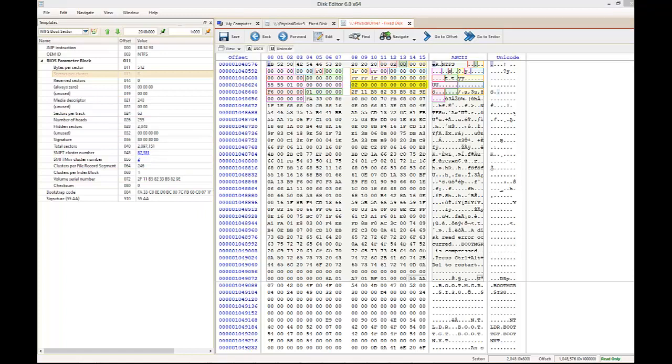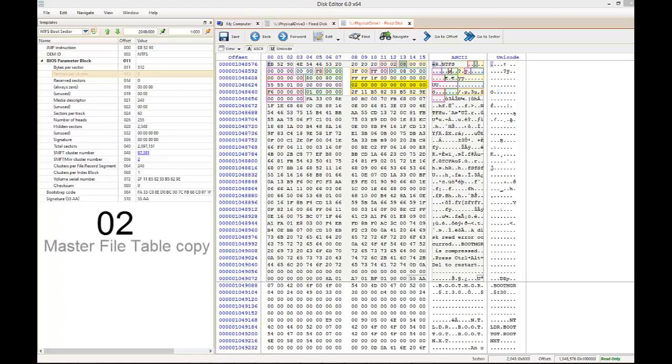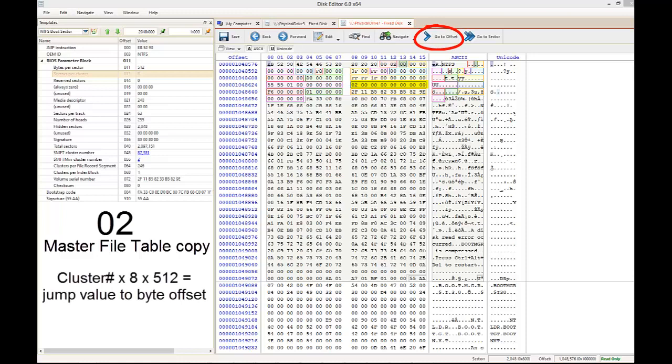The next sequence of 8 bytes provides the location of the master file table copy. If we remove all the zeros to the right of the first byte in the sequence, we have 0x02, which is the same value in decimal. This is the cluster number of the copy. So as with the original master file table, if we multiply this number by 8 and then by 512, we get the byte offset of the copy's location in memory.